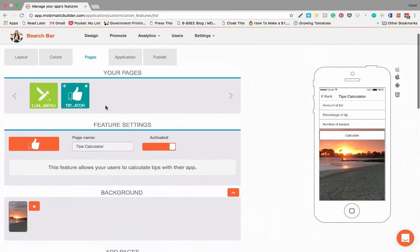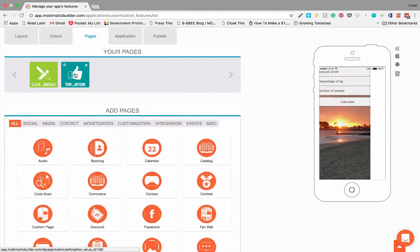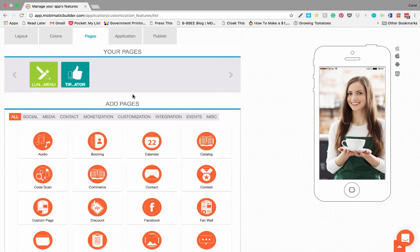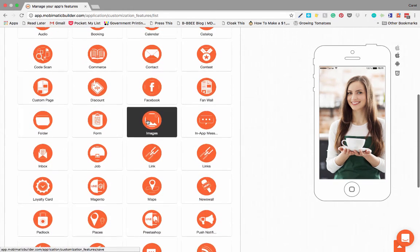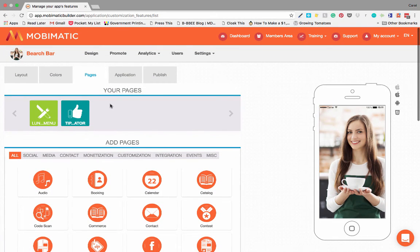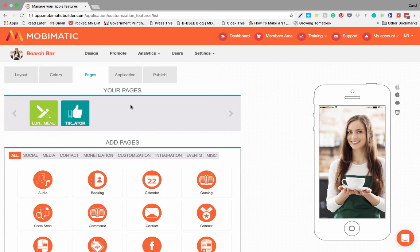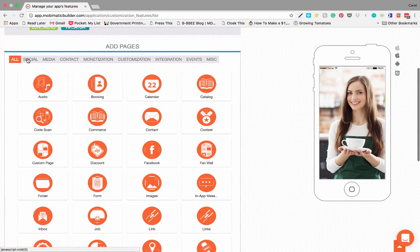And once you change the background, you will see that it shows through here. So that pretty much shows you how to add pages or features to your application. It's really simple. They all work exactly the same way. You can just click on it, add it to your application, and then you can change the settings of that specific feature or page.